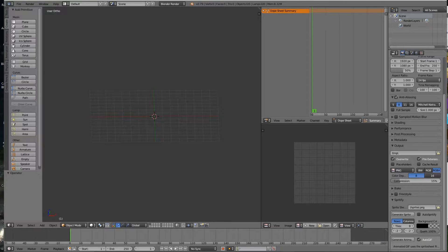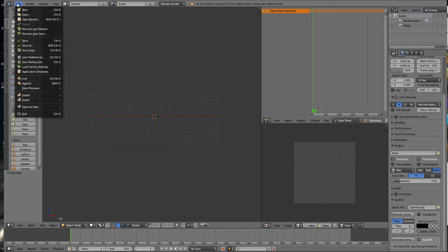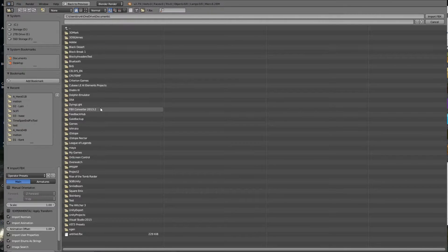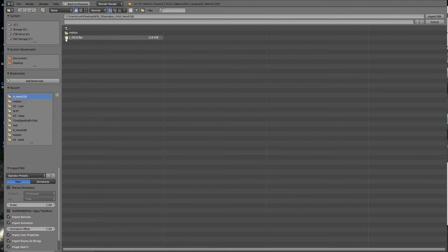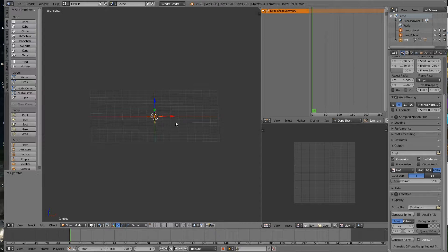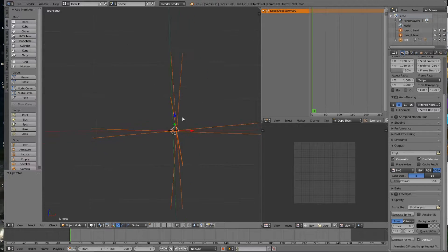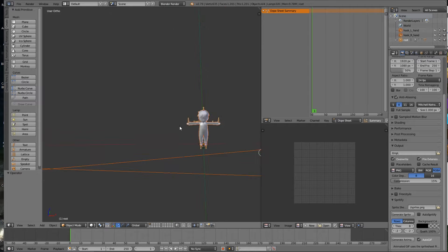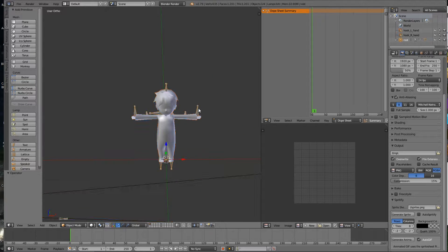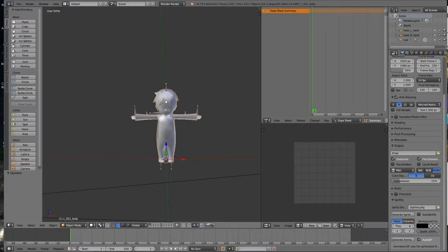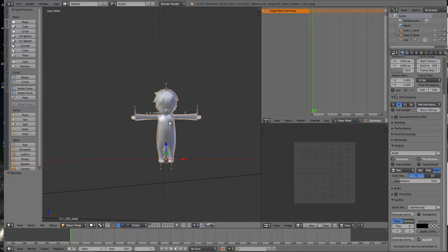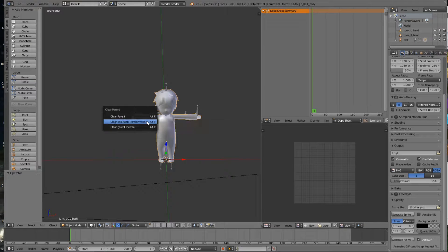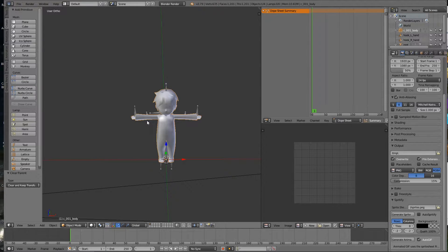Next you'll need to open up Blender, come in to here and import the FBX file. Find your FBX file and import it. Then you'll want to zoom in and just grab the model here, right click on it. You'll hit Alt-P, clear and keep transform.